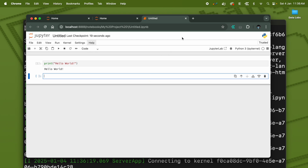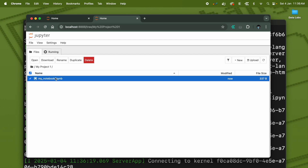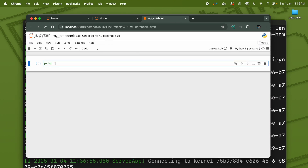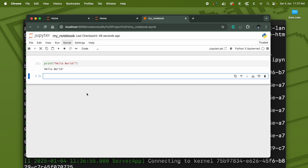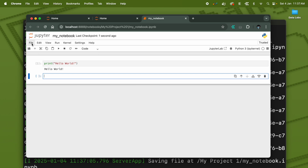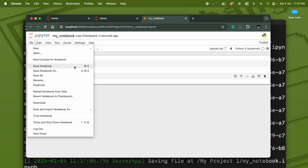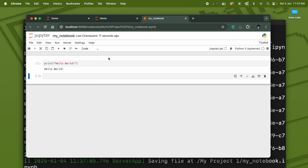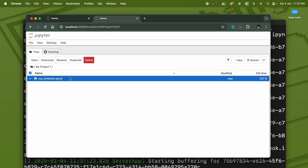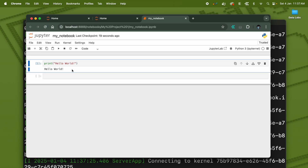If you close the notebook without saving, it will not save any of your work. To save, use Command+S, or go to File and choose 'Save Notebook' or 'Save Notebook As'. 'Save Notebook As' will ask you to name the file; 'Save Notebook' will save it with the existing name. Now you can close it and when you open the notebook again, it will have all your previous data.